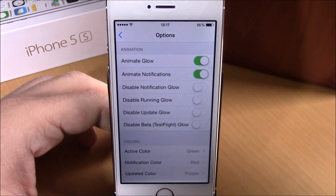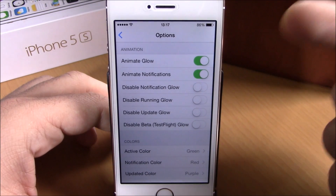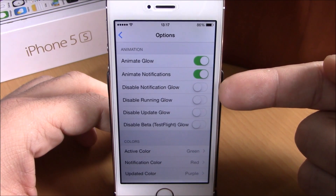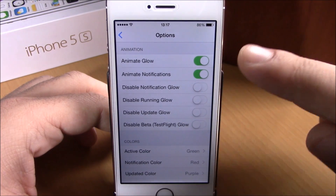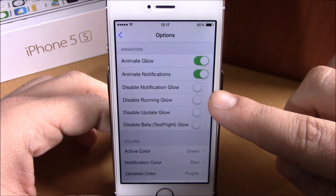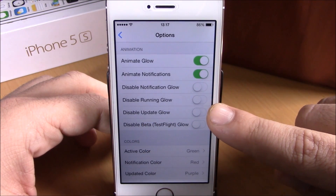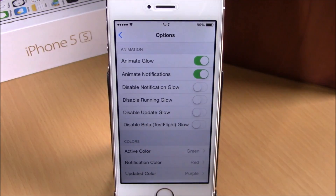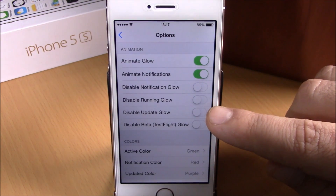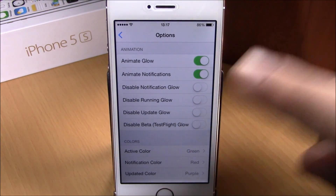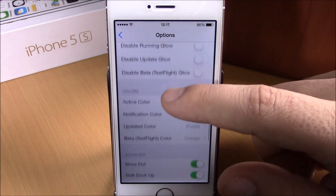Then you have Animation options: animate glow and animate notifications. Lower down, you can disable the glow for notifications, disable the glow for running apps, and disable the glow for updates — which means it will glow an app if it has recently been updated, but you can disable that. You can also disable the glow for TestFlight apps.